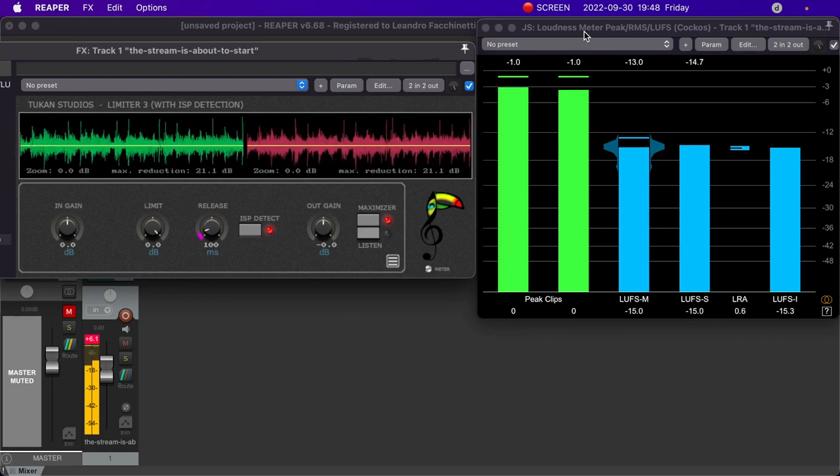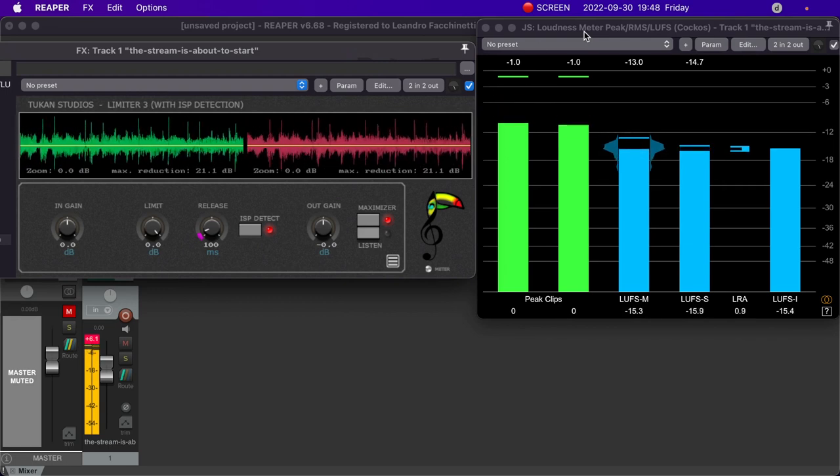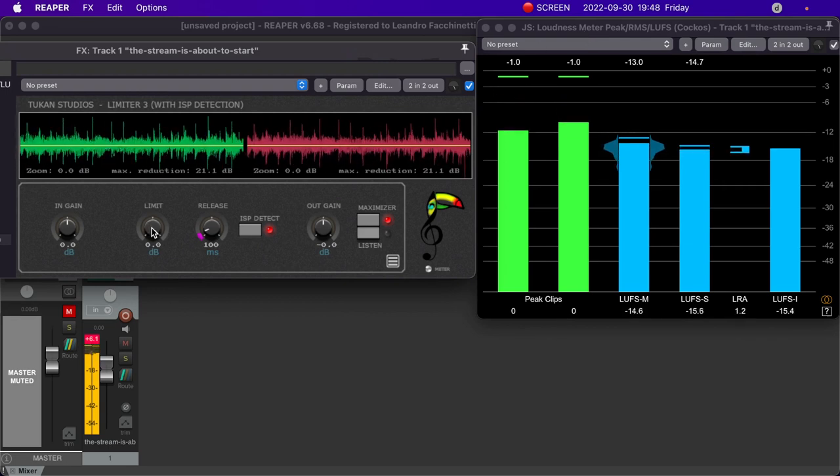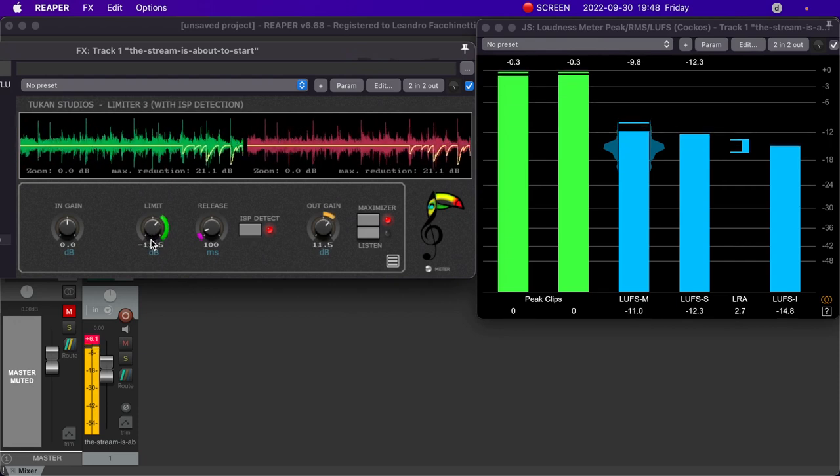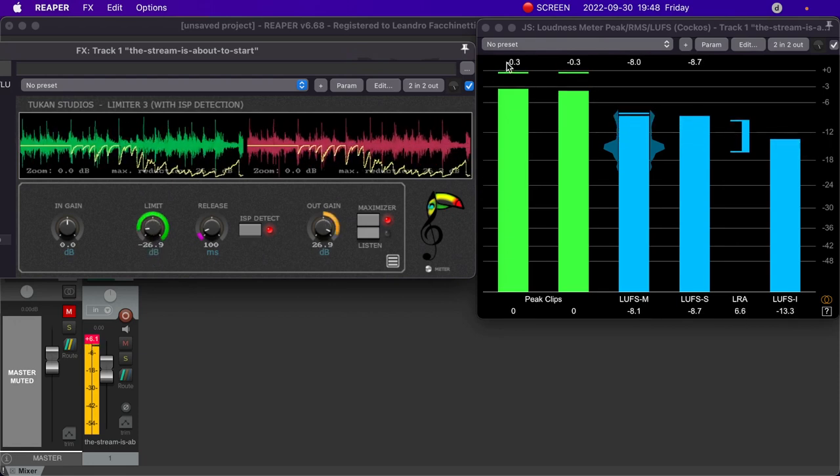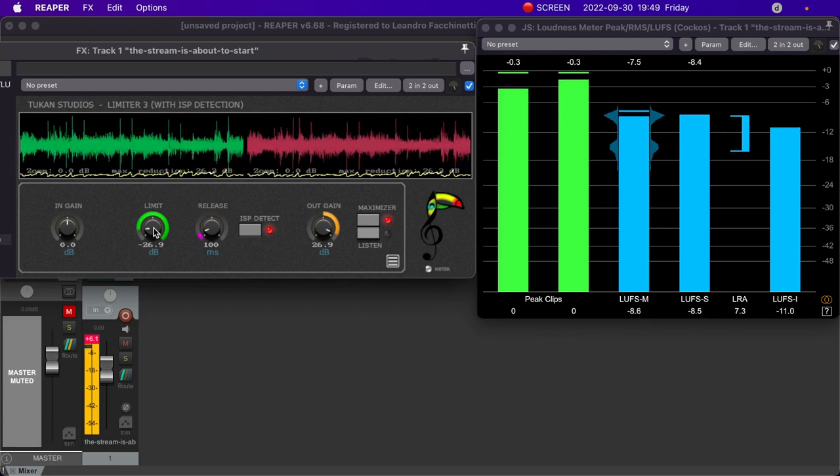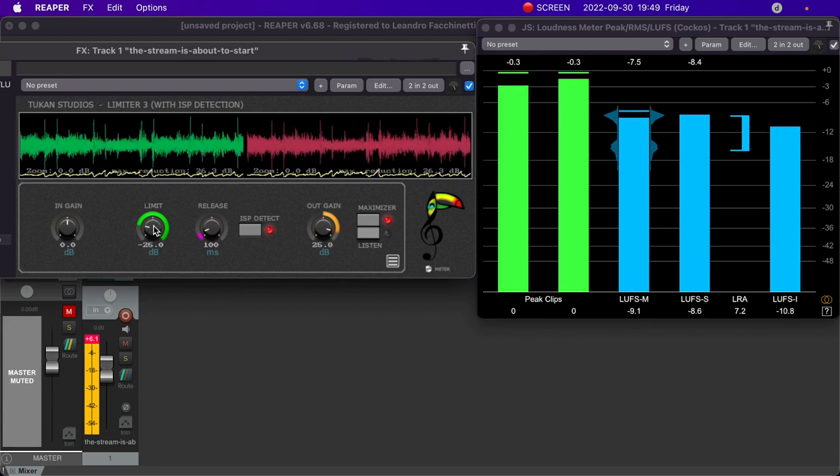So let's see what limiter 3 is capable of. You can see here on the right the loudness meter that comes with Reaper. And as I bring down this knob, you can see the levels going up, but never going over zero dB. And of course, this is very aggressive.